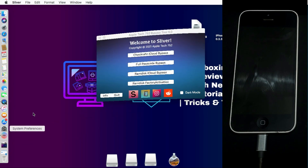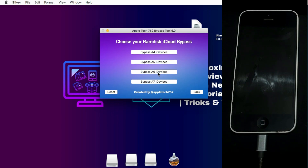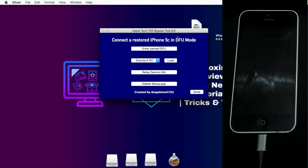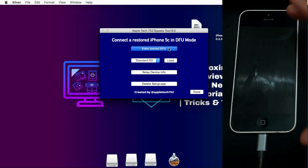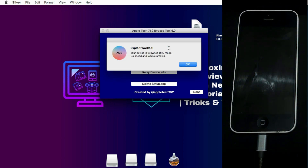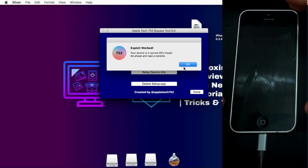Now open Sliver again. Click on the iCloud Bypass RAM method, then click on Bypass A6 Devices. You will see iPhone 5, iPhone 5c, and iPad 4 — select your device. First, put your device into pwnDFU mode by clicking that option. If you get an error, put your device back into DFU mode and repeat the process. Once the device gets the exploit successfully, click OK. If you get a fail, re-enter DFU mode and repeat.